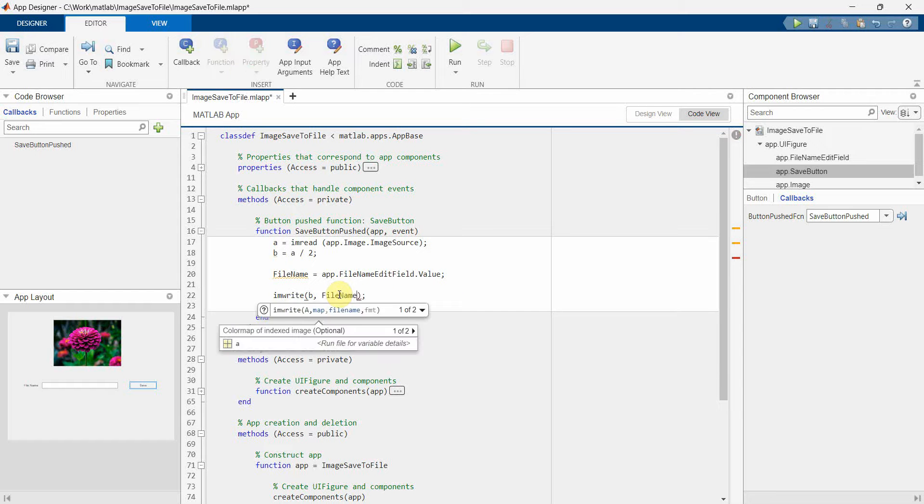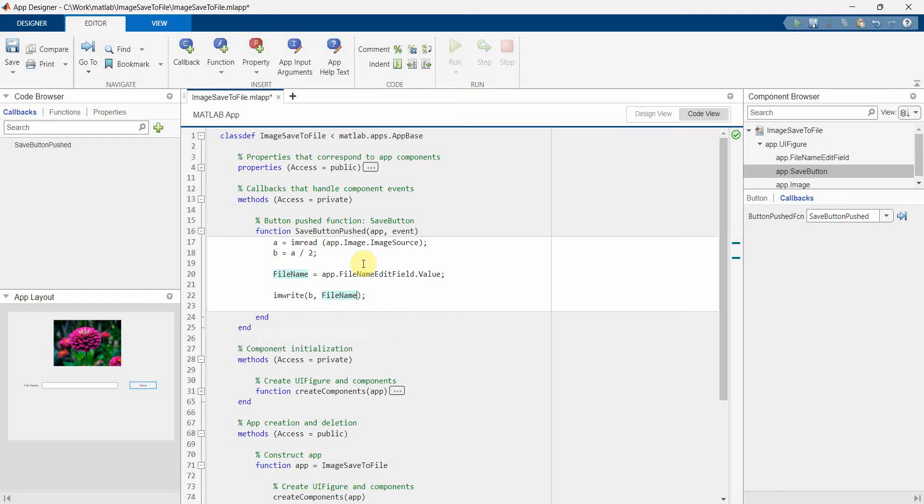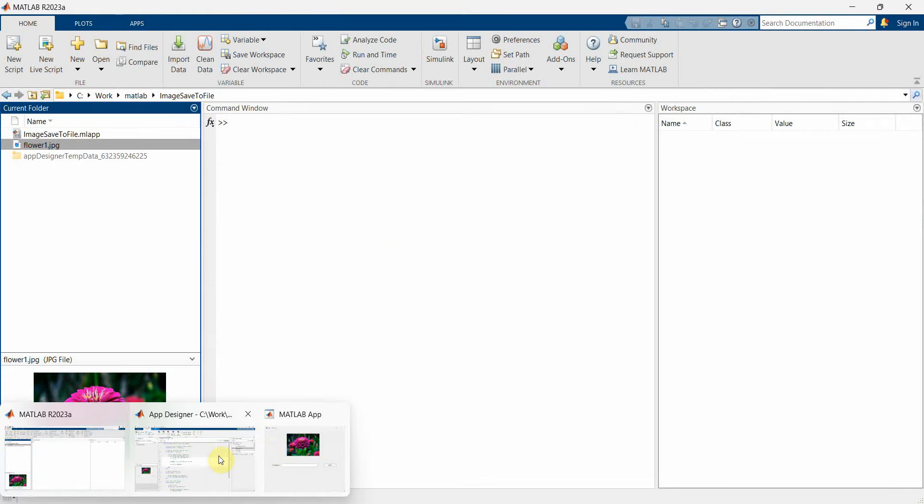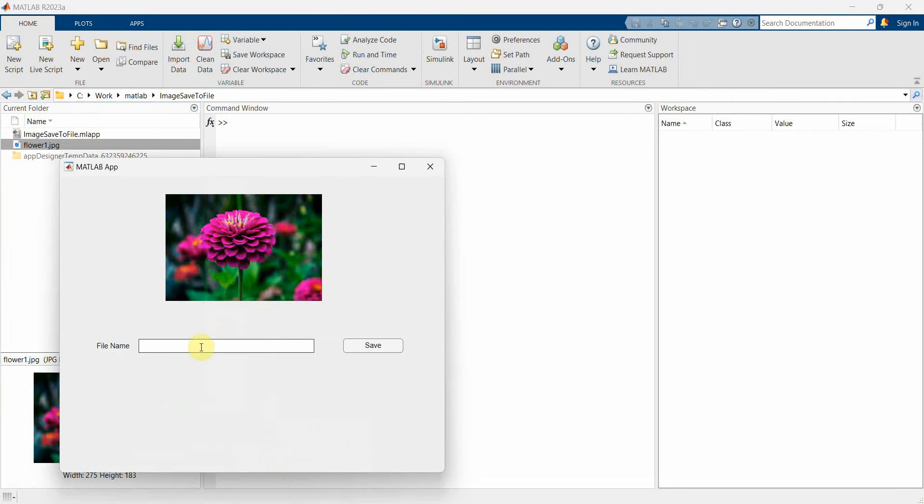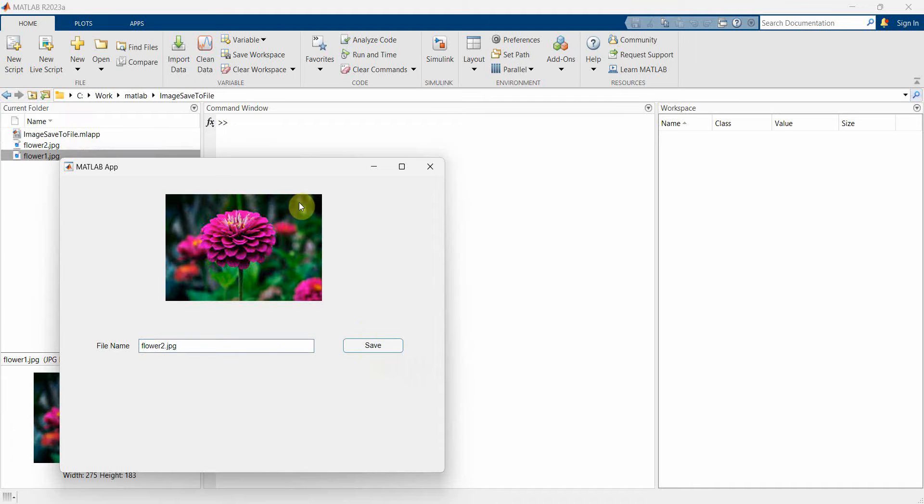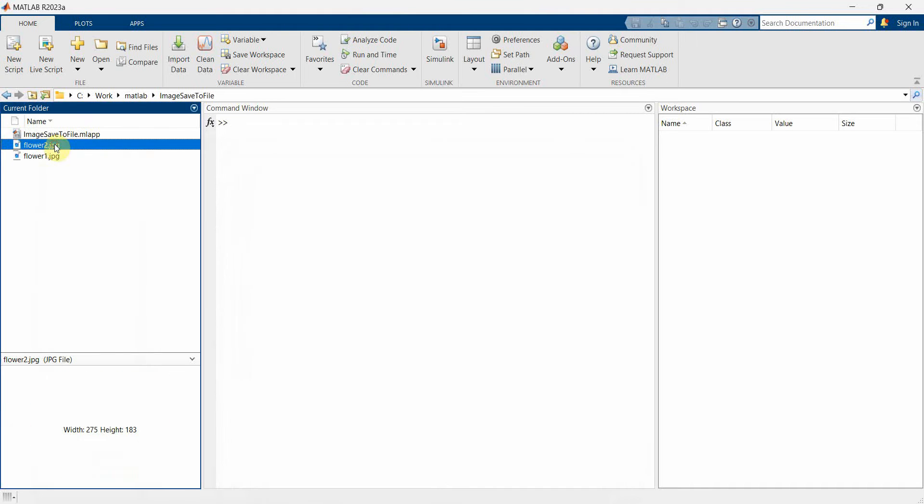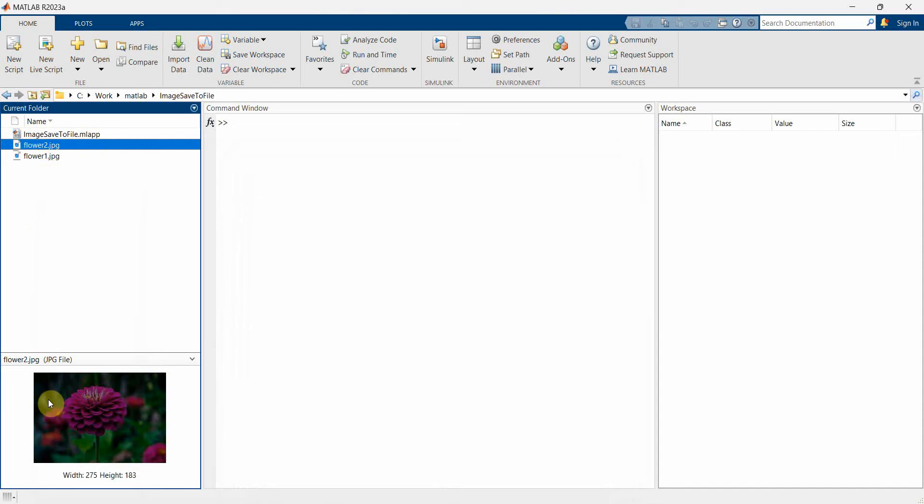So I'll give the flower2.jpg and click on save button. So the flower2.jpg got created and it's a bit more darker.